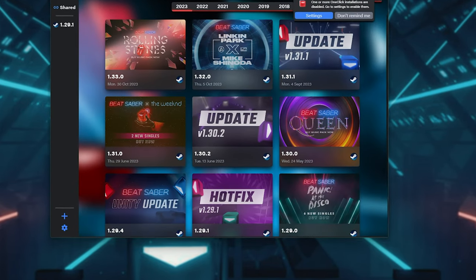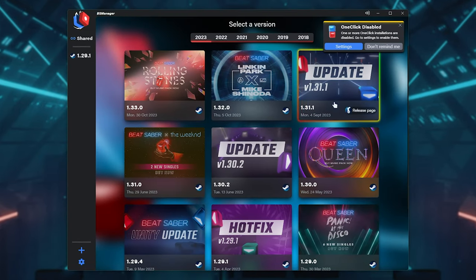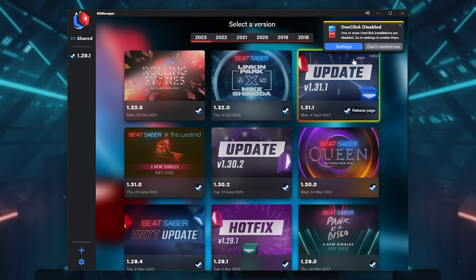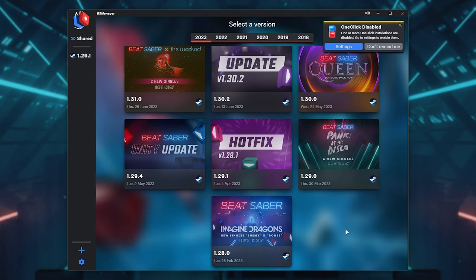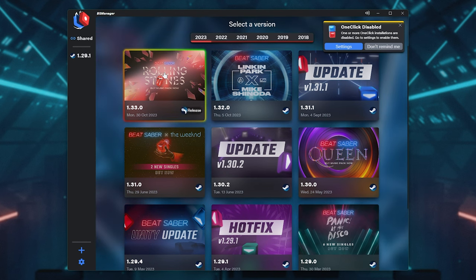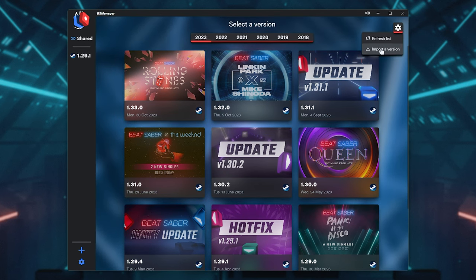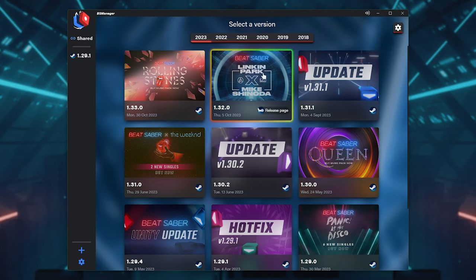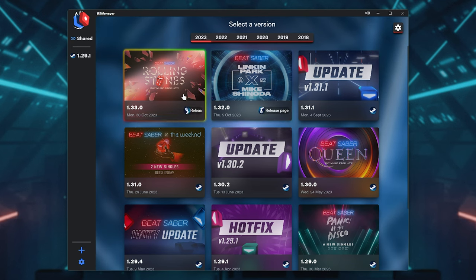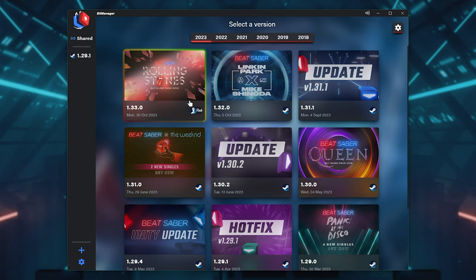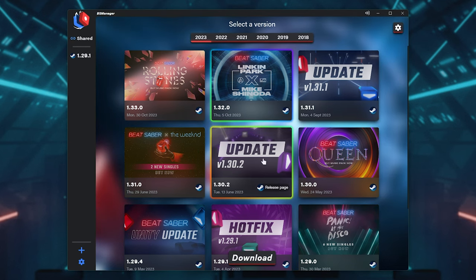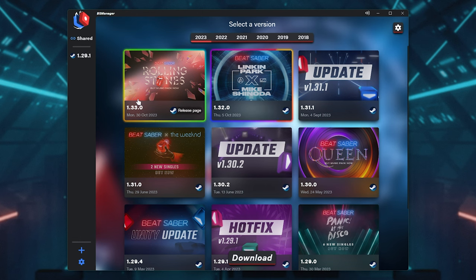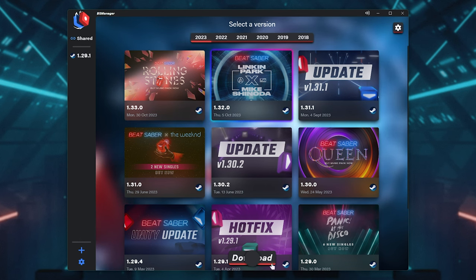Now, what you need to do is select a version. You can see it's picked up 1.29.1 from Steam, and there's a whole bunch of versions here that we can pick from simply by just clicking it. That's it. We can also import a version if you have one installed somewhere else on your PC. I think 1.32 has some mods, the latest one doesn't, I don't think. Just click Download.